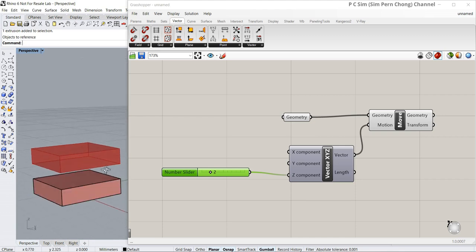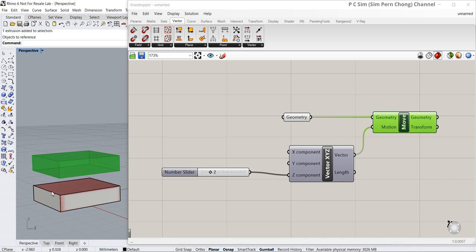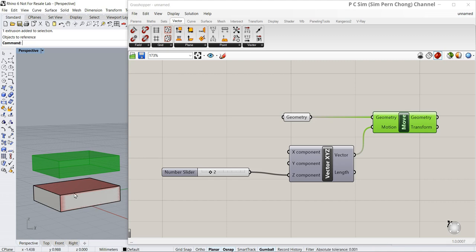Here lies a peculiar characteristic of Grasshopper — any transformation that has been performed will not remove the original object. As you can see over here, this is the original object. What happened was that a transformation was applied and you can see the transformation in display. However, the original object remains. This characteristic of Grasshopper can be put to good use in the sense that we can use this aspect for object proliferation — to make duplicates of modified versions of the original object.